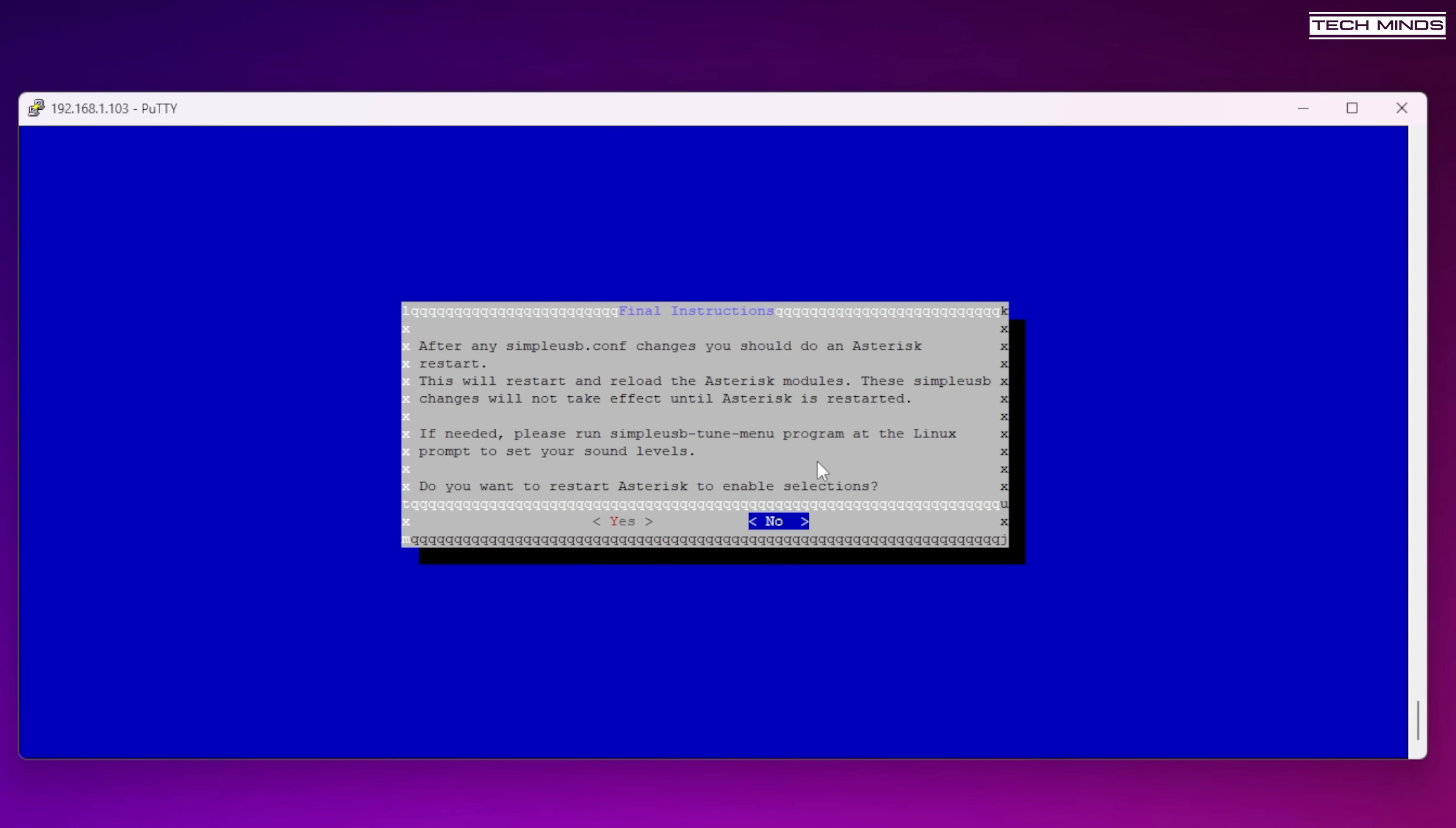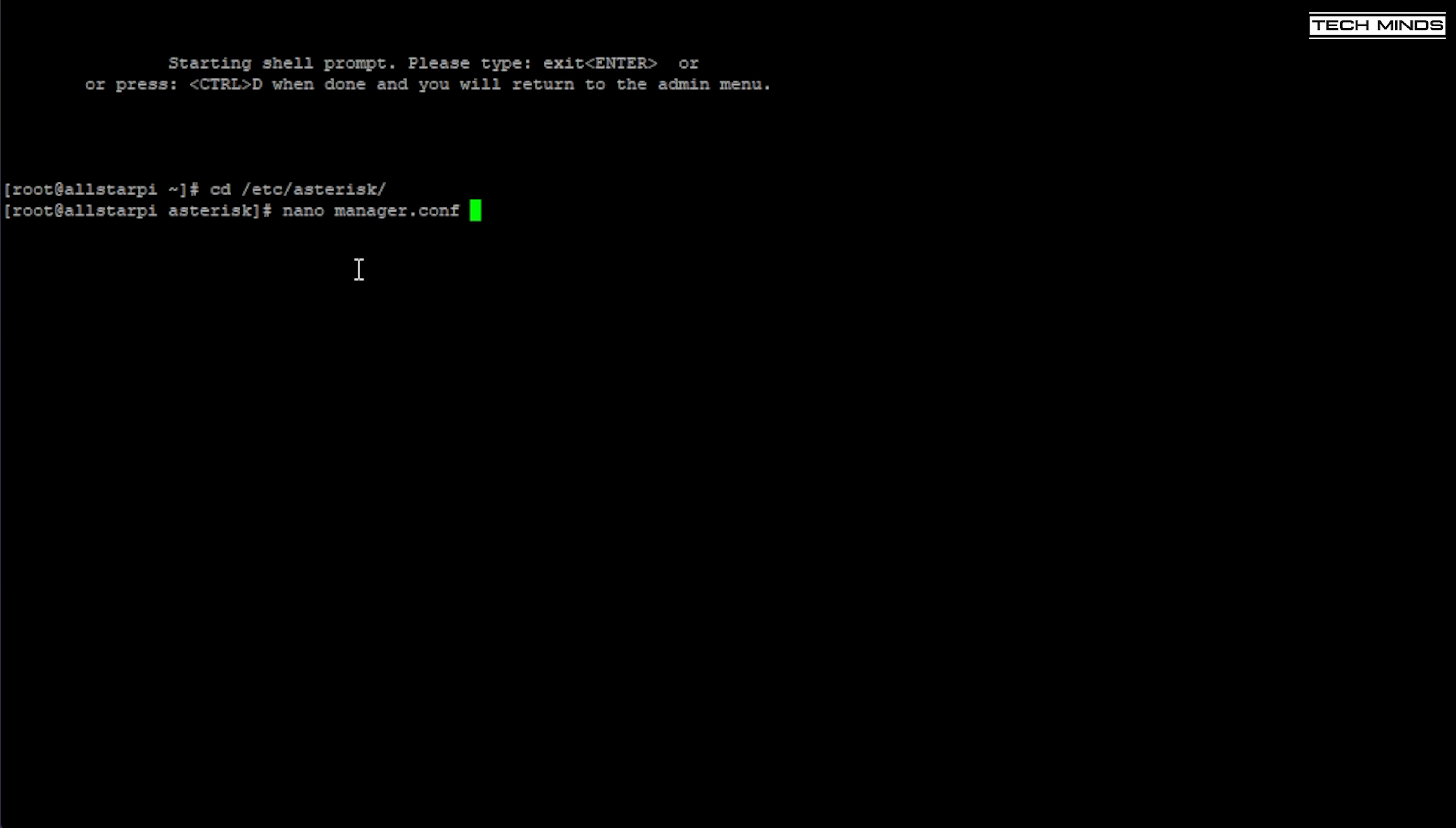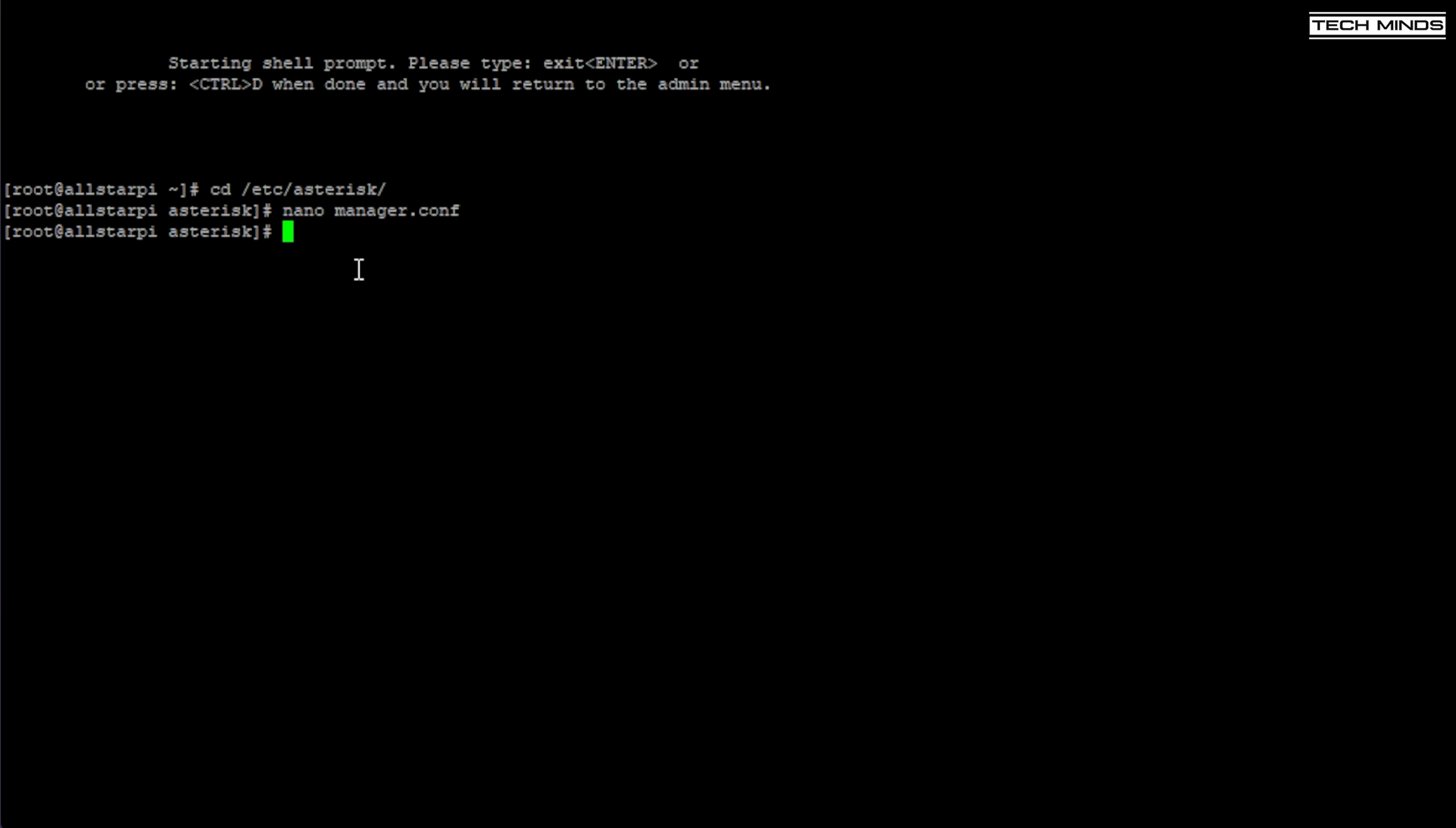The last option is to save the setting and restart Asterisk. Once it's restarted, we now need to configure a web application called Supermon, as we will need some way of telling the node what to connect to. Using PuTTY again, we need to enter into the /etc/asterisk folder and then edit a file called manager.conf. So just type nano manager.conf. The file will load up and you'll need to make some minor changes here. First, remove the semicolon character that's in front of the web enabled setting. Then scroll down until you see the admin stanza. Where it says secret, you need to enter a password after the equals character. This password can be anything, but just remember it. You can now press Ctrl-X and then Y to save the file. We now need to restart Asterisk using this command.